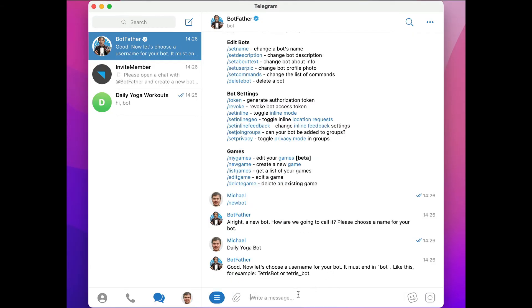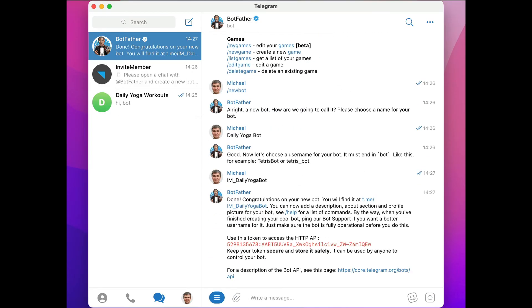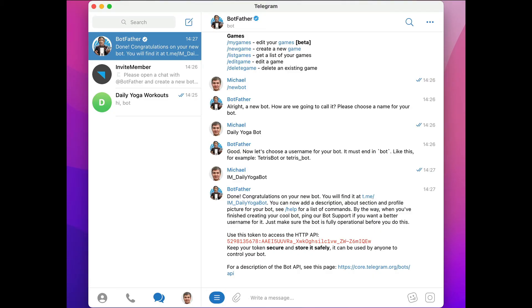Now we need to give it a username that ends in bot, but make sure it's unique and without spaces and special characters. We've got a new bot! Now we just need to select this token text right here.